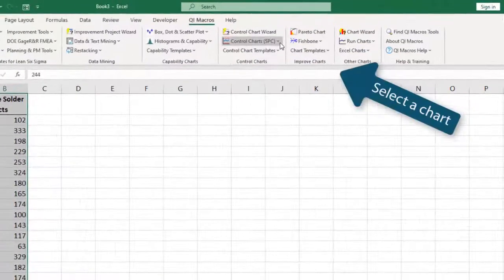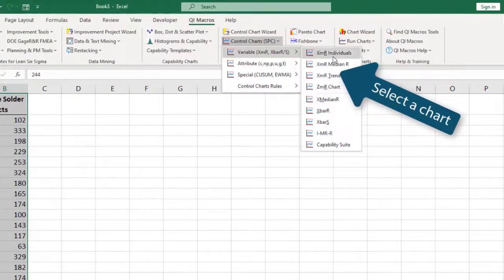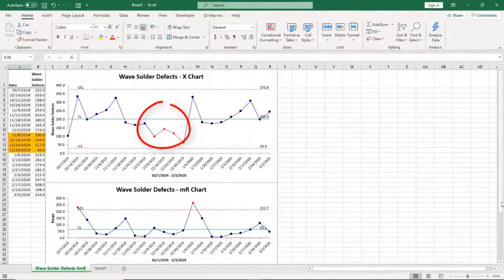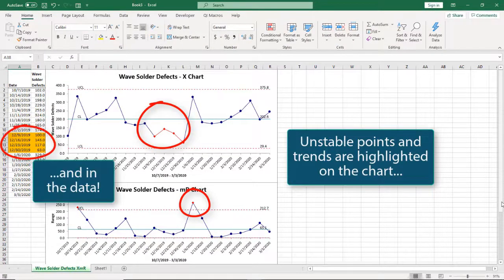Highlight your data, select the chart that you need. QI Macros creates the chart for you and highlights unstable points and trends.